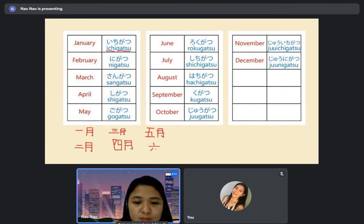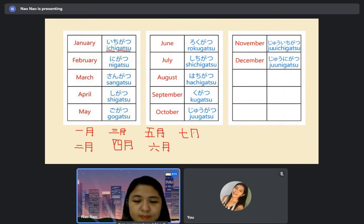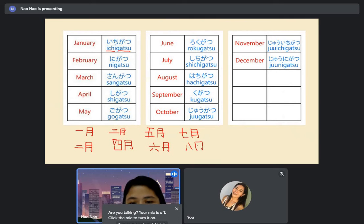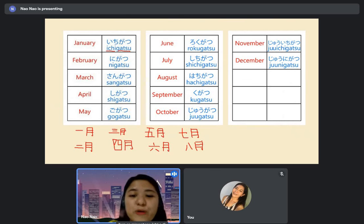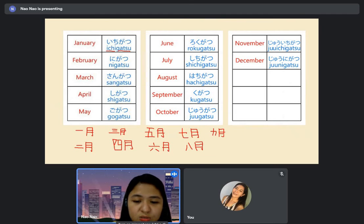And we have July — shichigatsu. The kanji for July. Then hachigatsu is August — hachi plus gatsu. And September is kugatsu. And October is jugatsu.